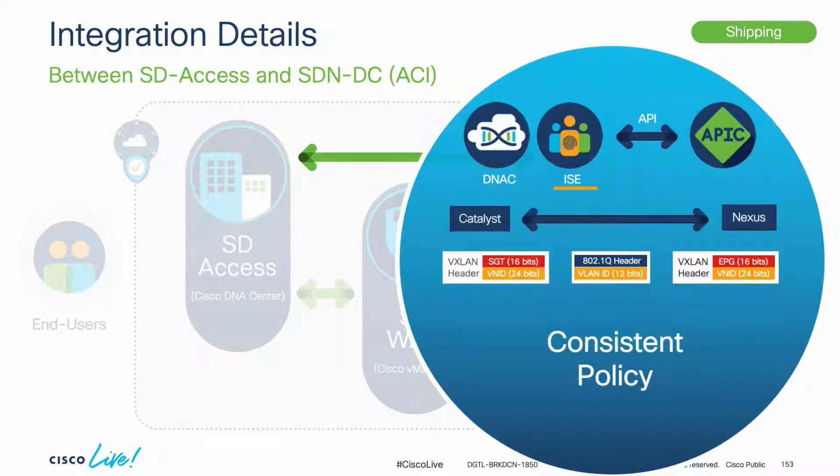This is how APIC and DNA Center will exchange EPGs and scalable groups respectively, allowing both campus and data center network admins to define and apply policy consistently.